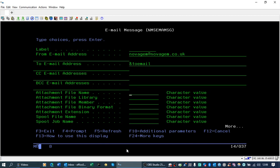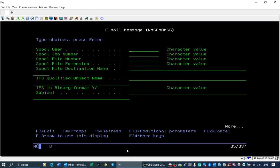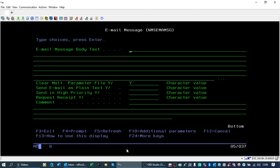We could also add an attachment or a spool file or an IFS file, but we'll keep this simple so we'll just add some subject text and some body text. These could be variables, and we can also define it as high priority or request receipt.